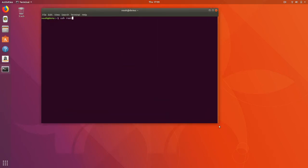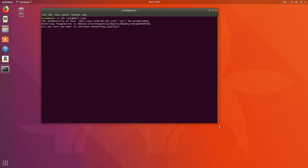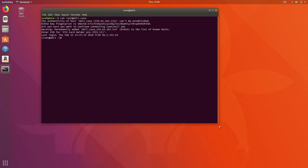We're also going to be using the YubiKey to provide key-based authentication. So we're going to enter our PIN here. And the first thing we're going to do is enable the EPEL release to get the software that we need.